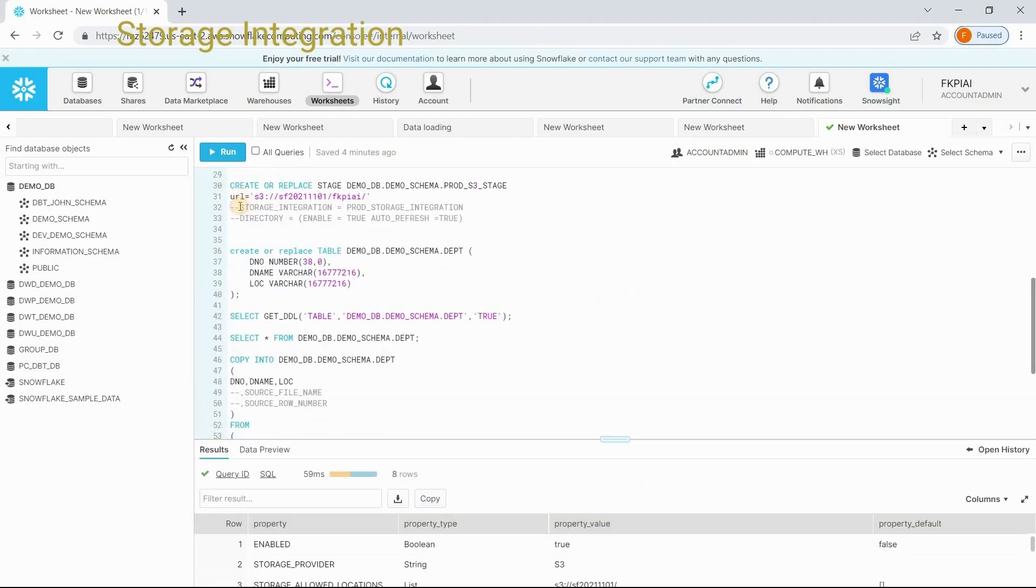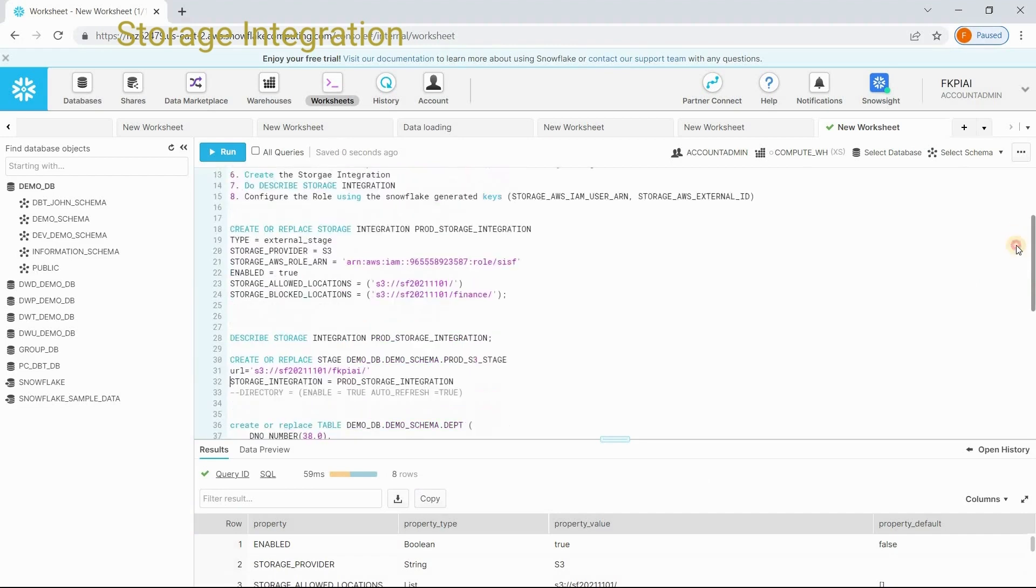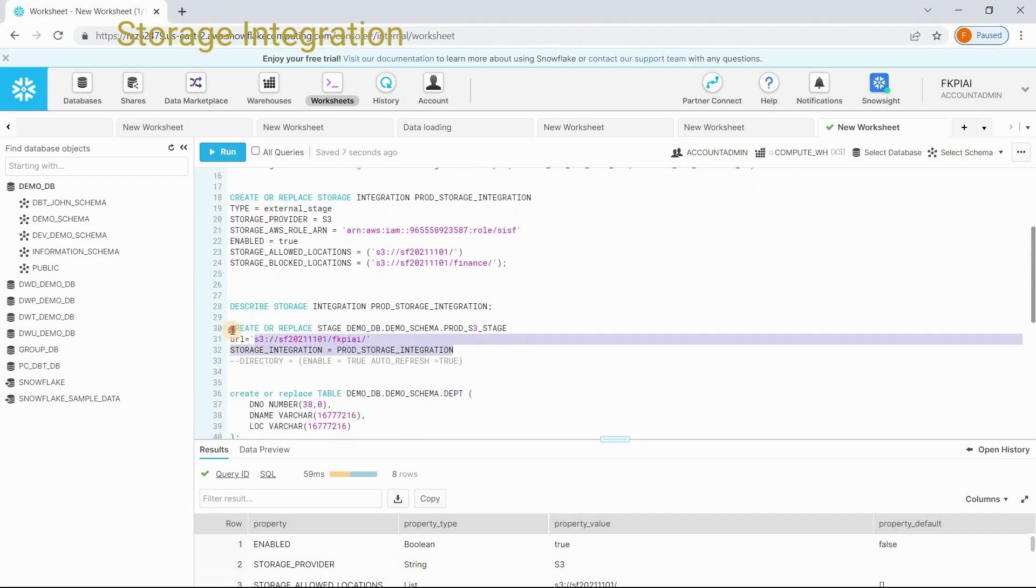Then go to your web interface. Let's create a stage. This time, we are using storage integration which we have created. Create or replace stage, stage name. This is my URL and I am giving the storage integration name.